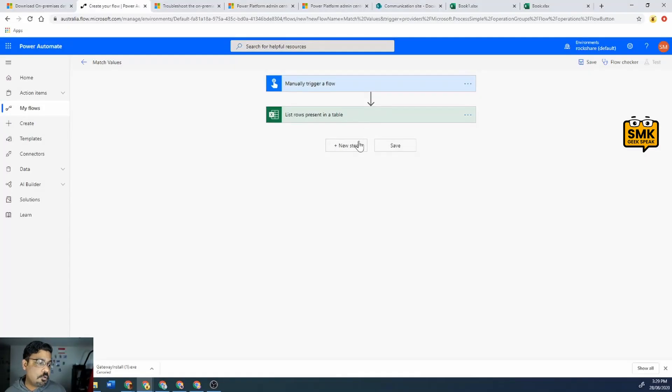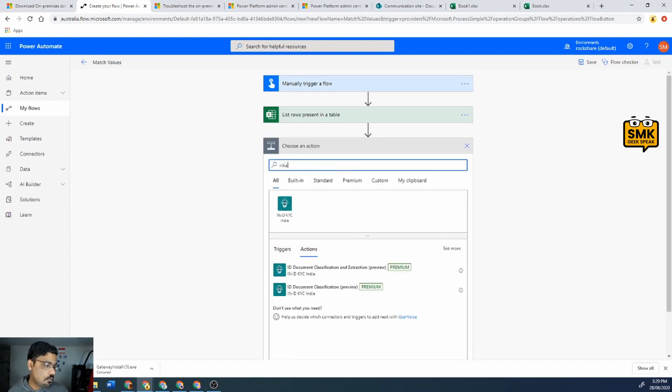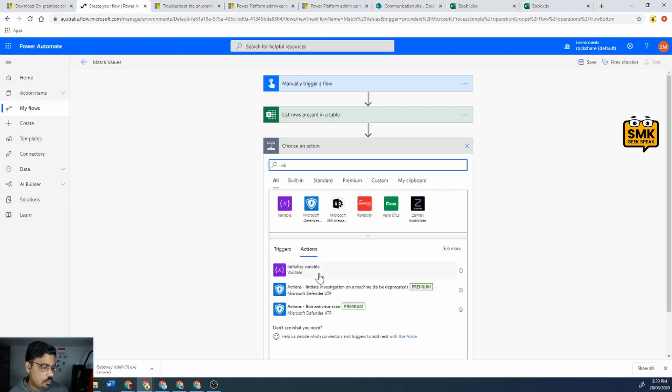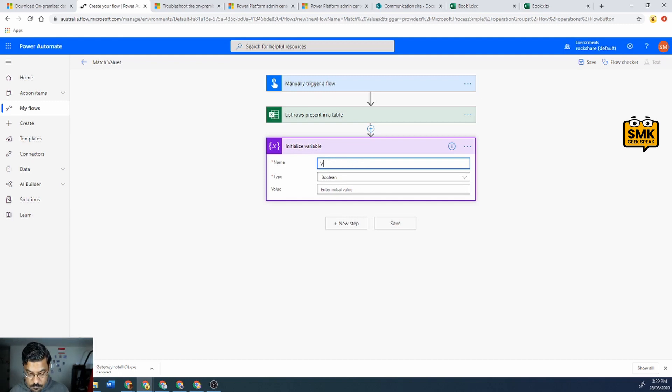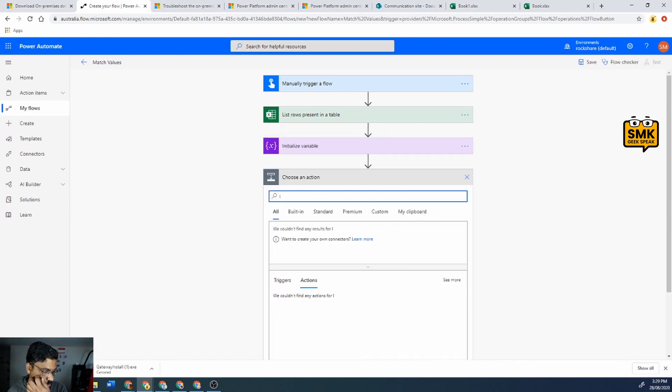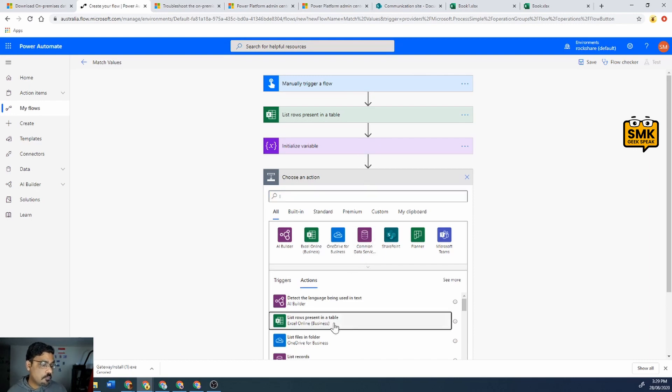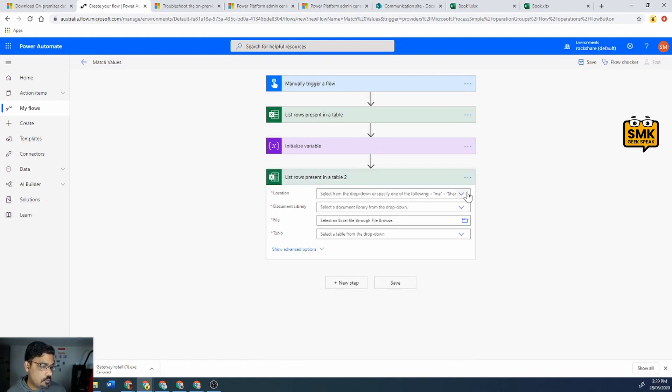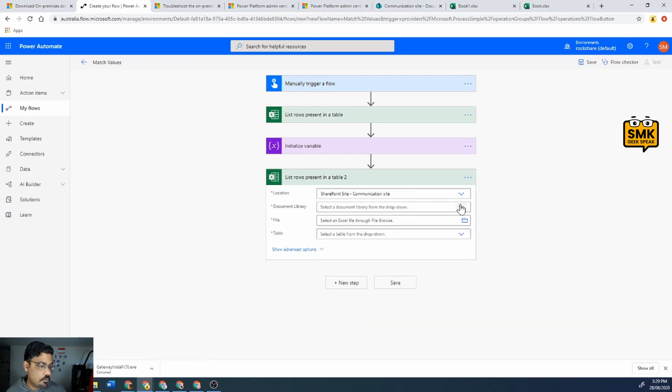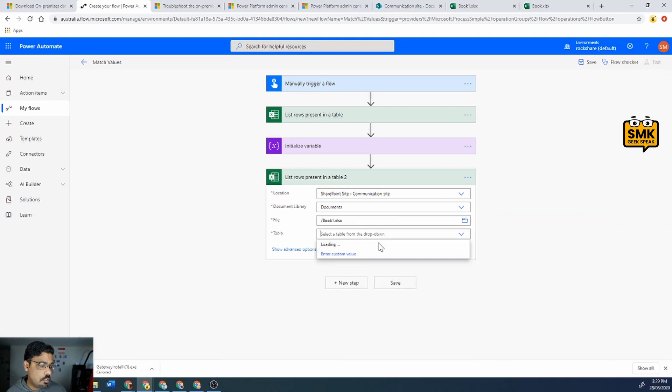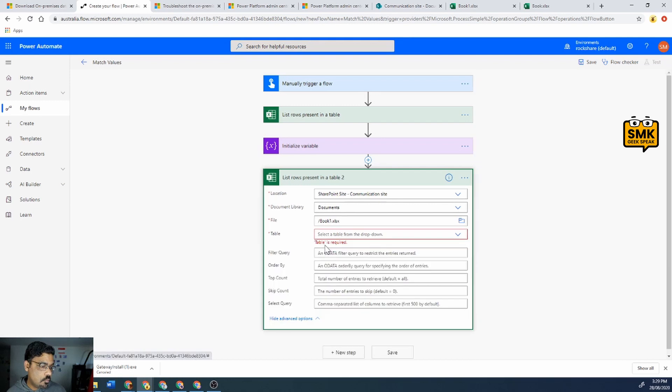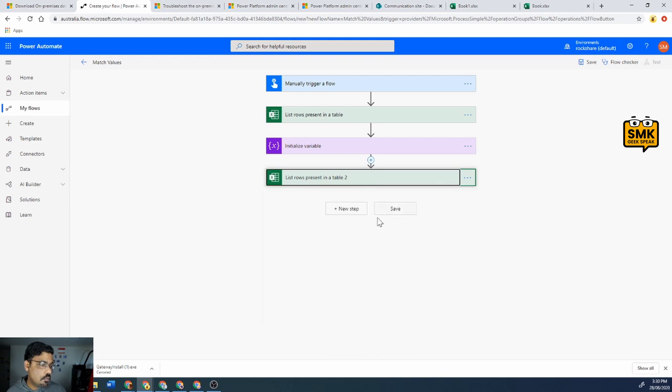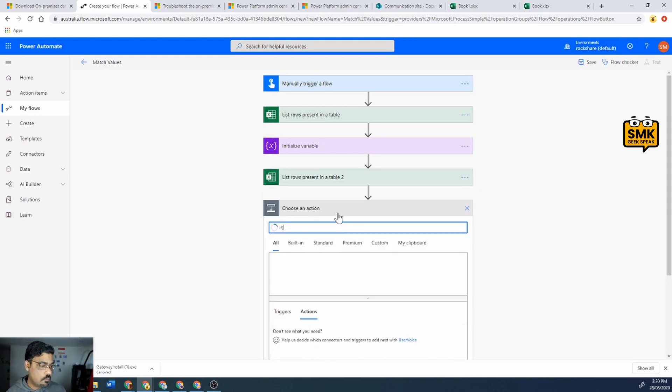Over here what I will do is create initialize variable. I'll initialize the variable and call it 'value found' and set it to false. Then I'll call another list rows in a table, select documents, and this time I'll choose book one and the table should be table one.